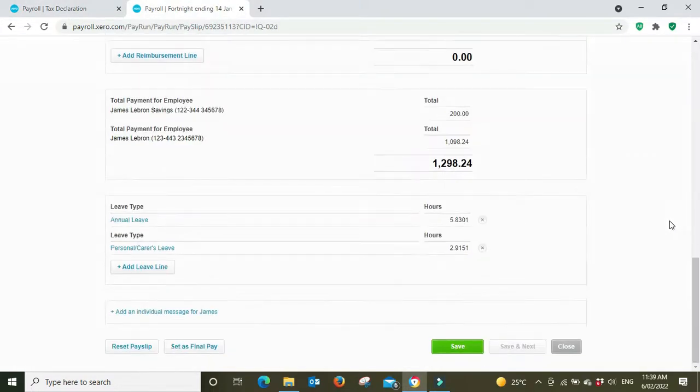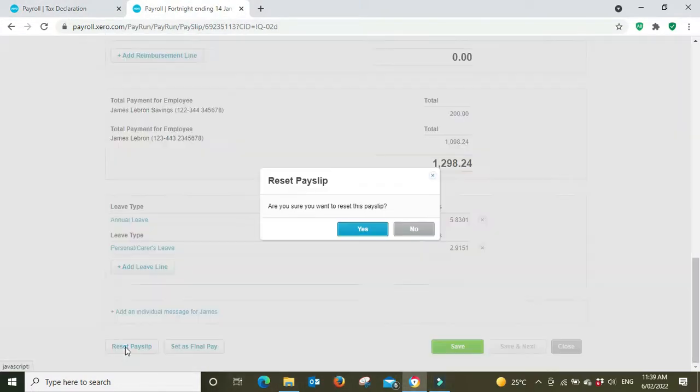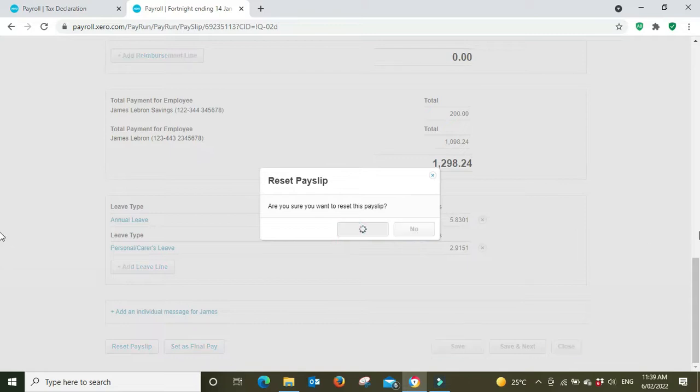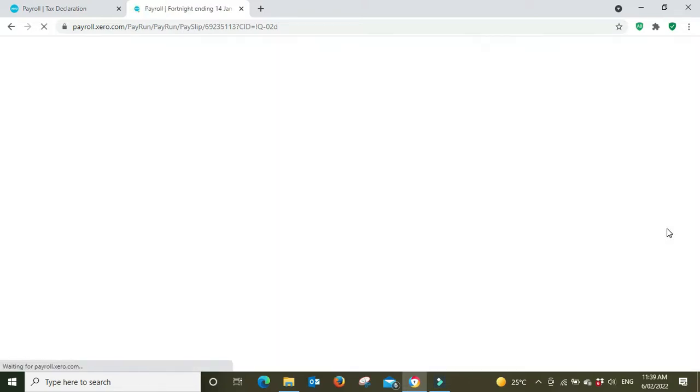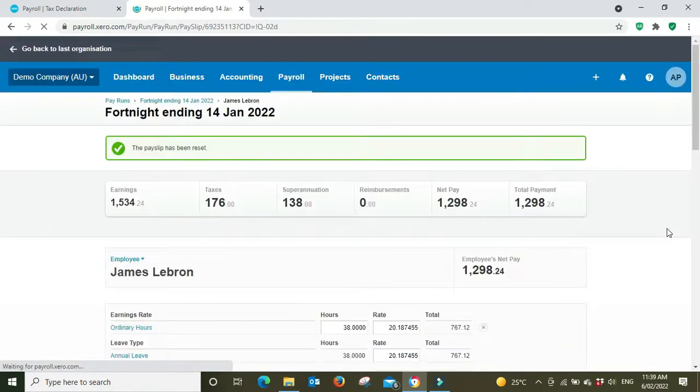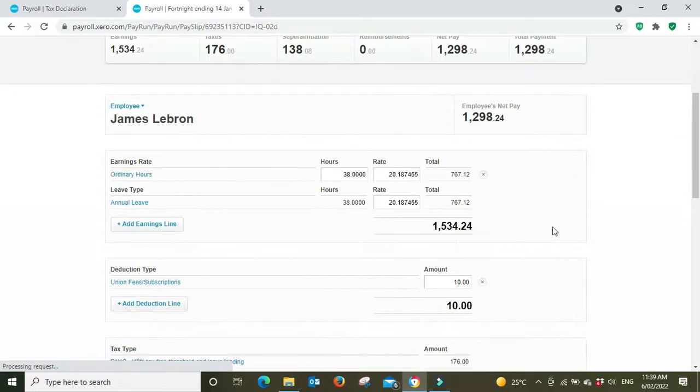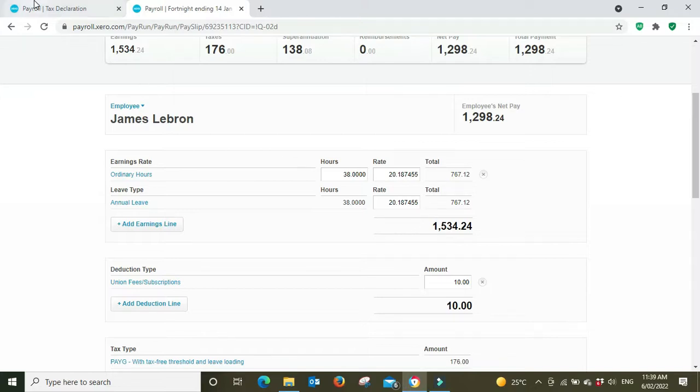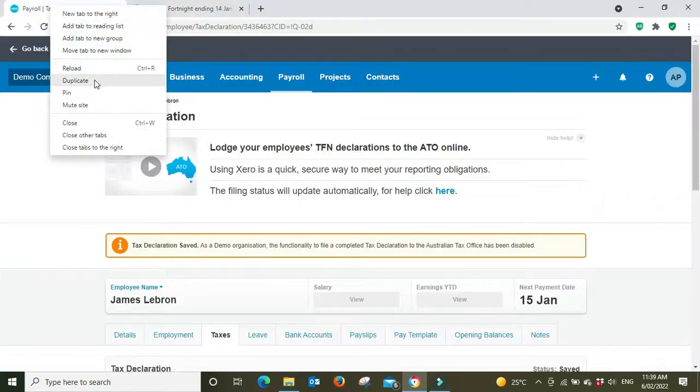Now if we go here to reset the pay slip, the rates are the same so nothing has changed. Well the reason nothing has changed is because there is a second step and I'm going to show you that now. I'm going to open up a new tab.